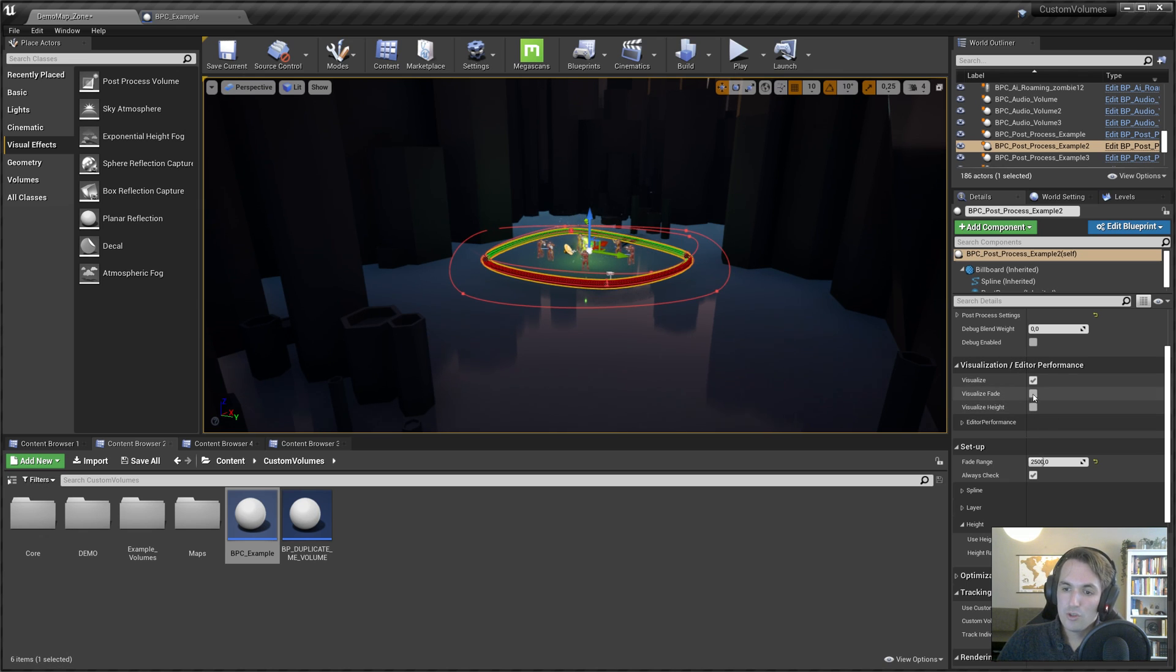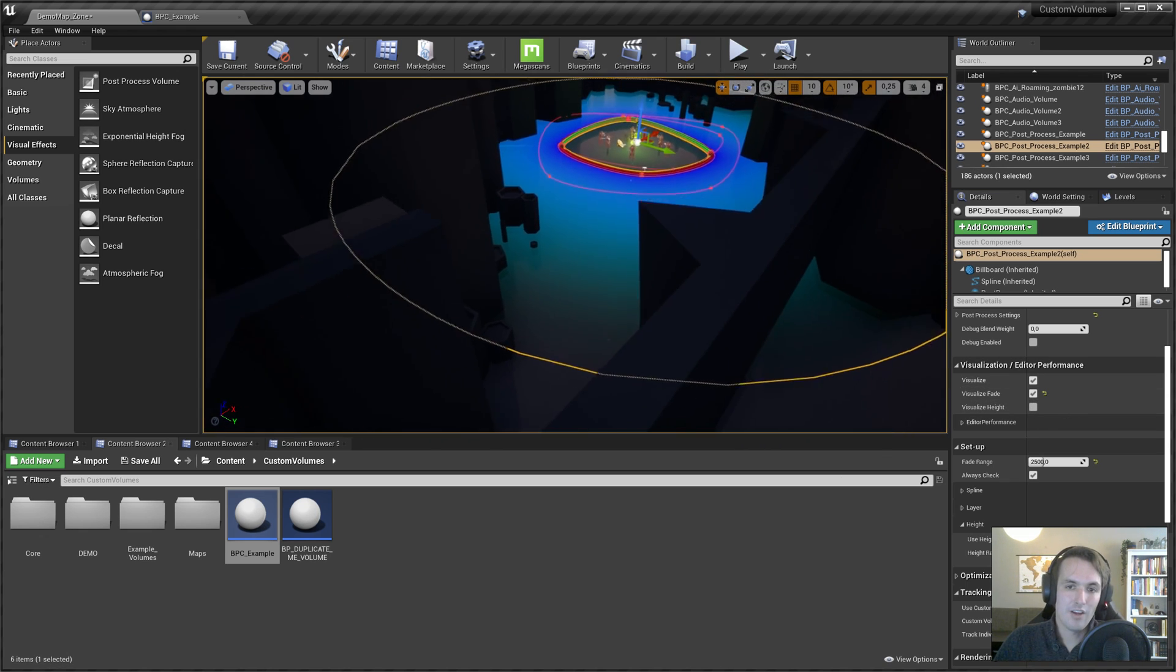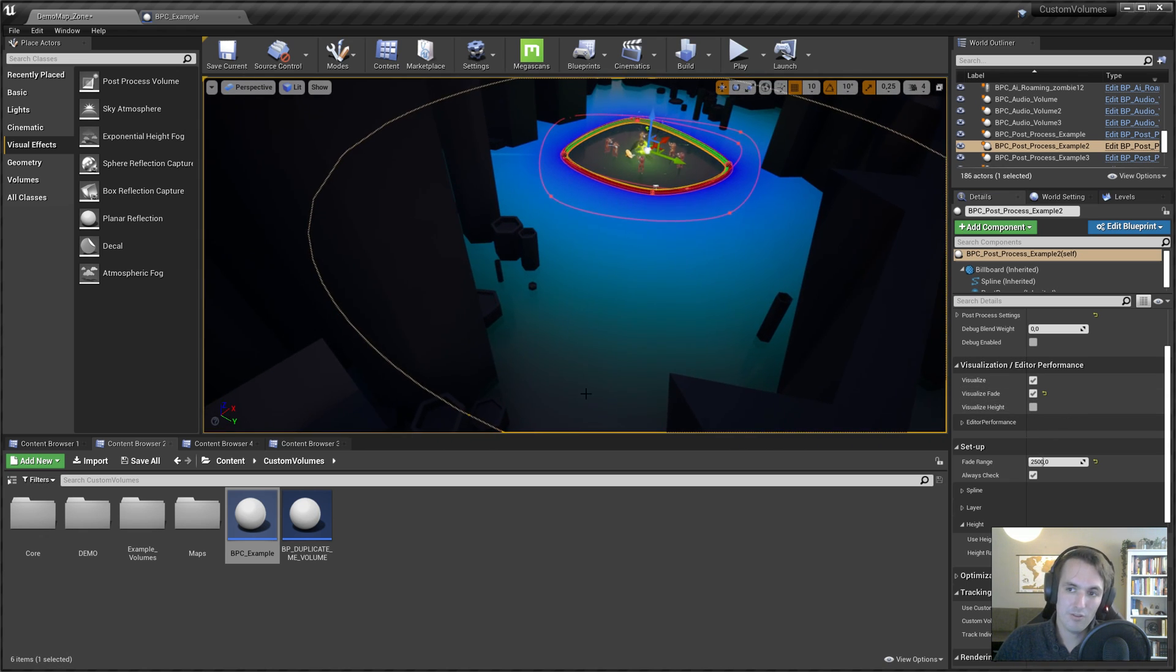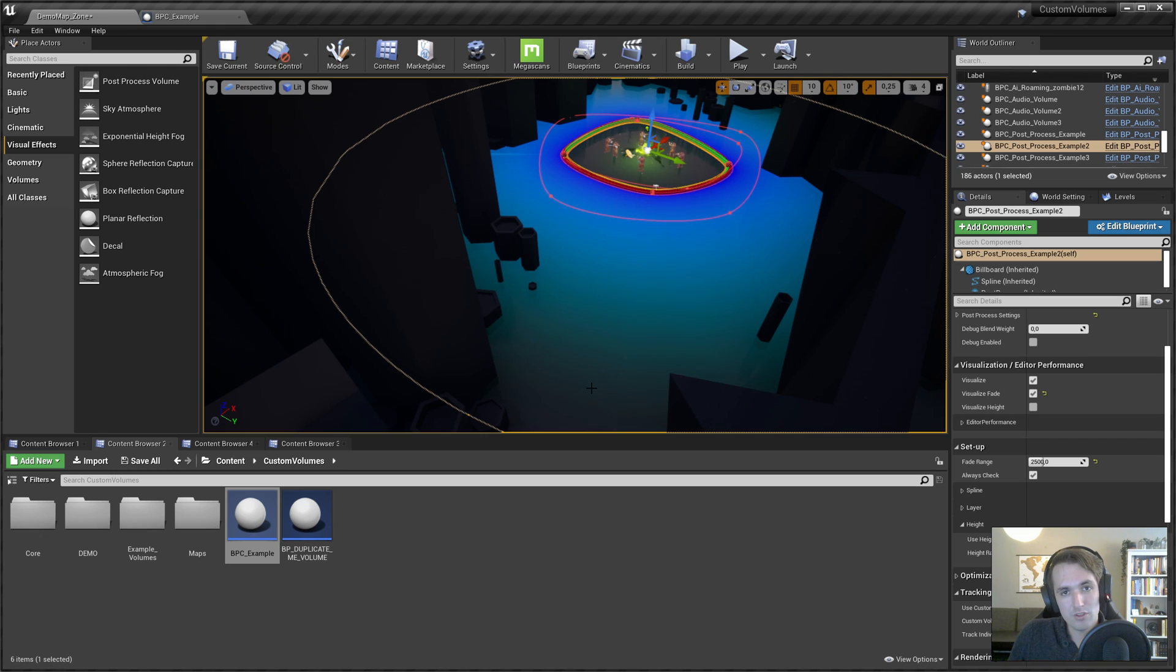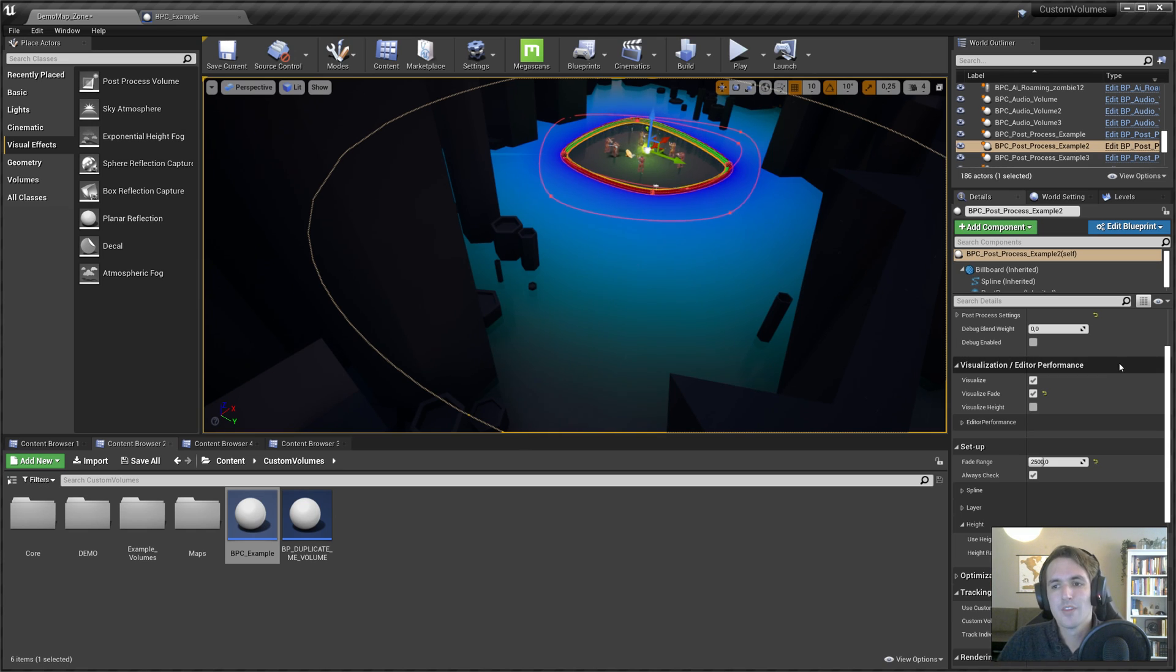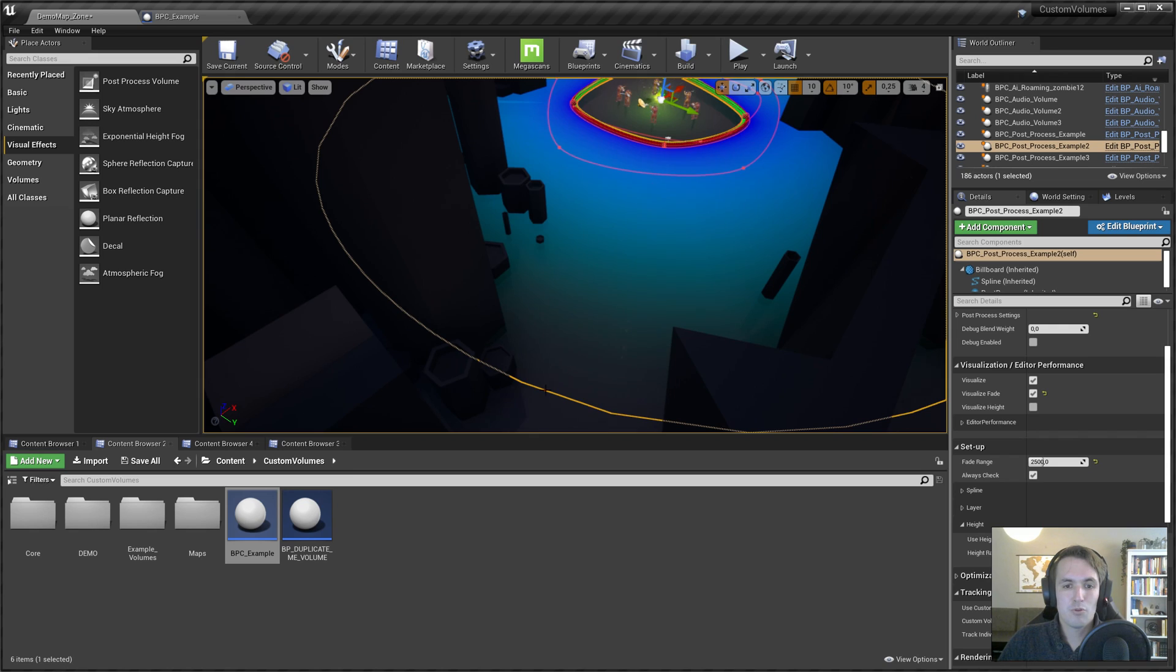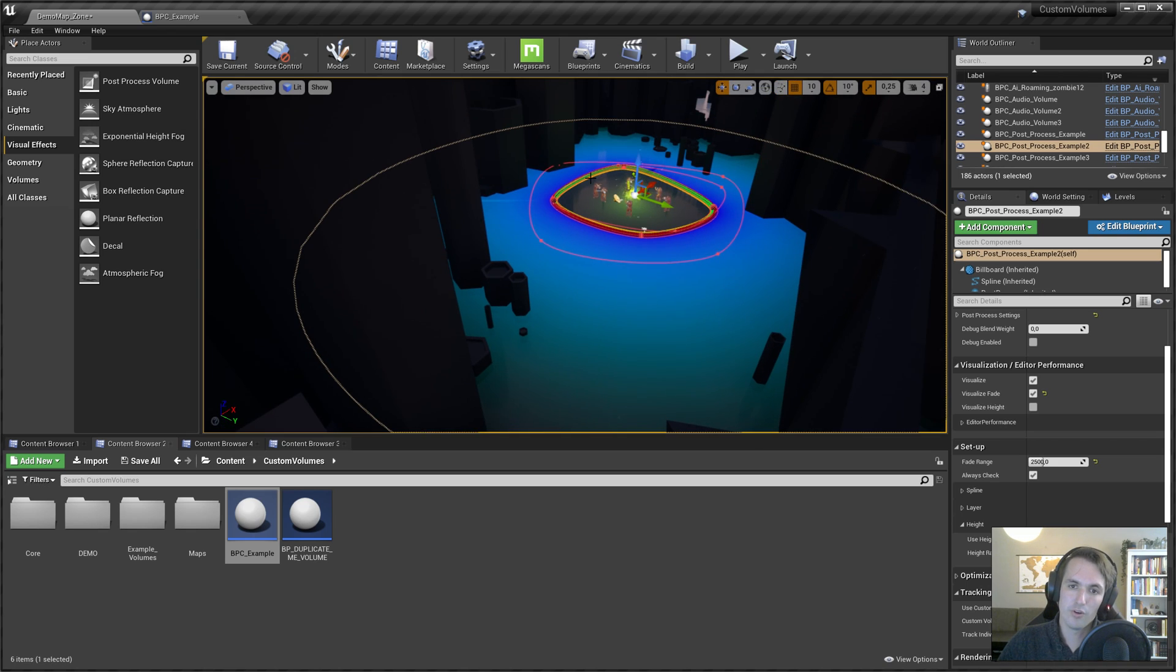And the fade range is used to gradually have an effect fade in. So here is the post-process example. There's three examples included in this package: the audio, an audio volume post-process, and one for town names, which is just a very basic widget at the top of your screen. So the fade range makes this post-process go from zero to one as you approach it. That's what the range is used for.